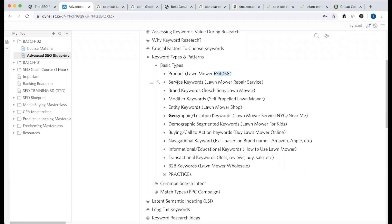Then there is the service keyword — the service type. The service type actually represents the intention of the human being. For example, lawnmower repair service. The keyword for a service is very localized. If we don't offer a cleaning service, we don't have to search or target that localized keyword.